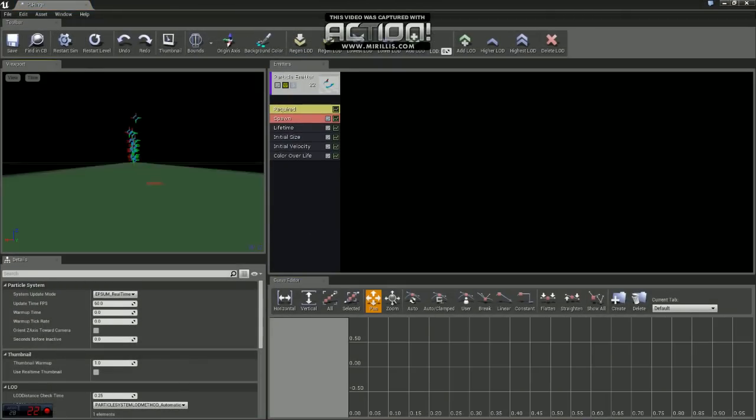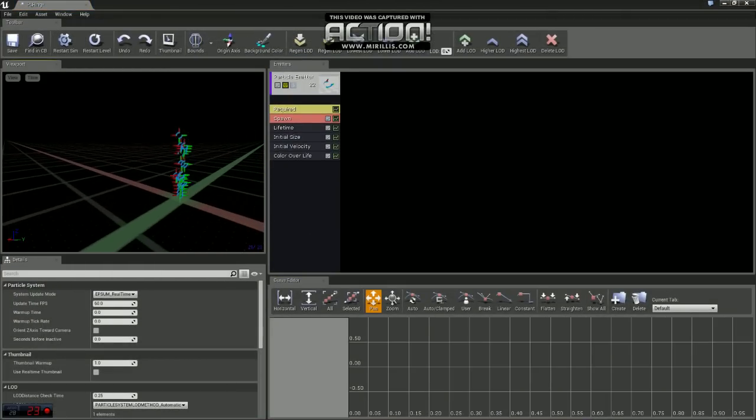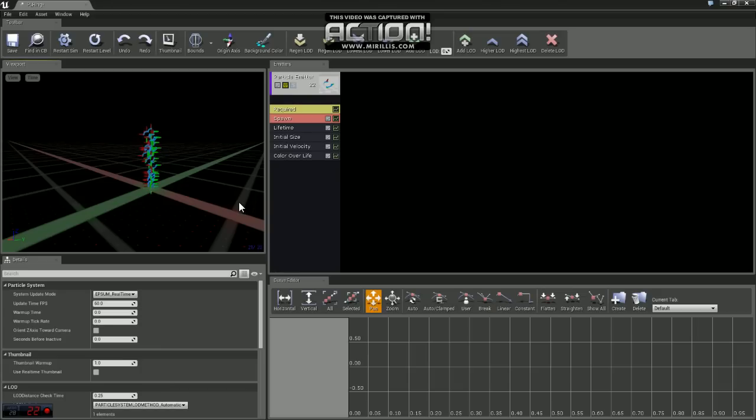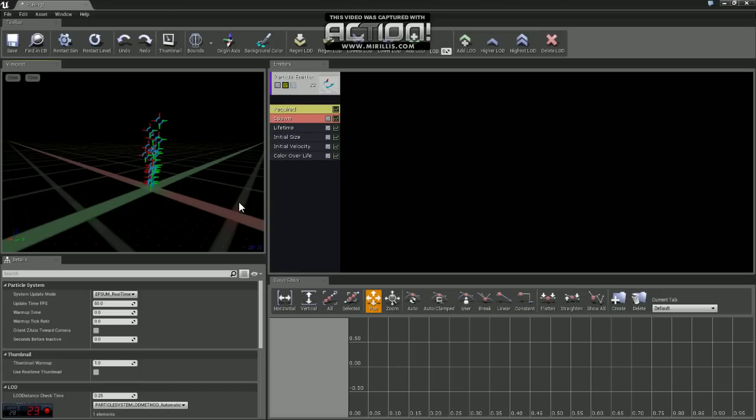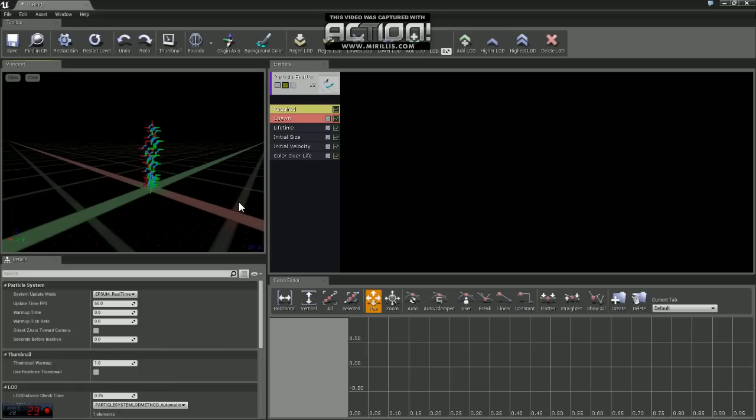When you open that up, it opens up another editor. This editor is called Cascade. This is where you can create and edit particle systems. If you've never seen this before, it can be a little intimidating. There's lots of settings that can be changed and buttons to click. So hopefully by the end of this video, you'll have a little bit better understanding of the editor and how particle systems work.